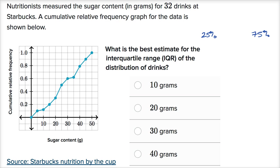First, for the 25th percentile, we'd look at a cumulative relative frequency of 0.25 — right around here. It looks like the 25th percentile is about, and we're estimating here, this would be 15... I would say maybe 18 grams. So approximately 18 grams. One way to think about it: 25% of the drinks have 18 grams of sugar or less.